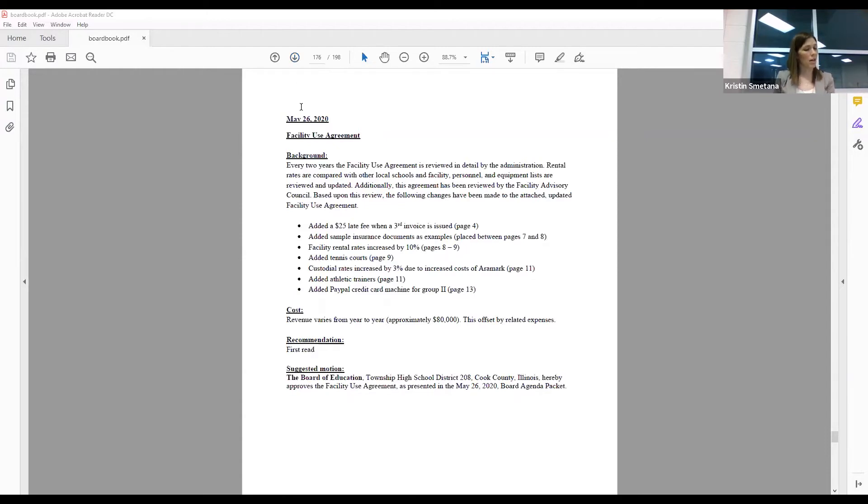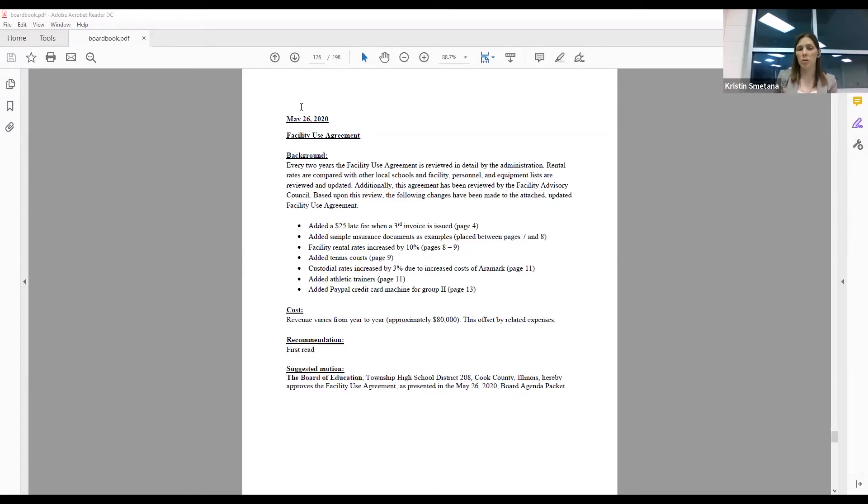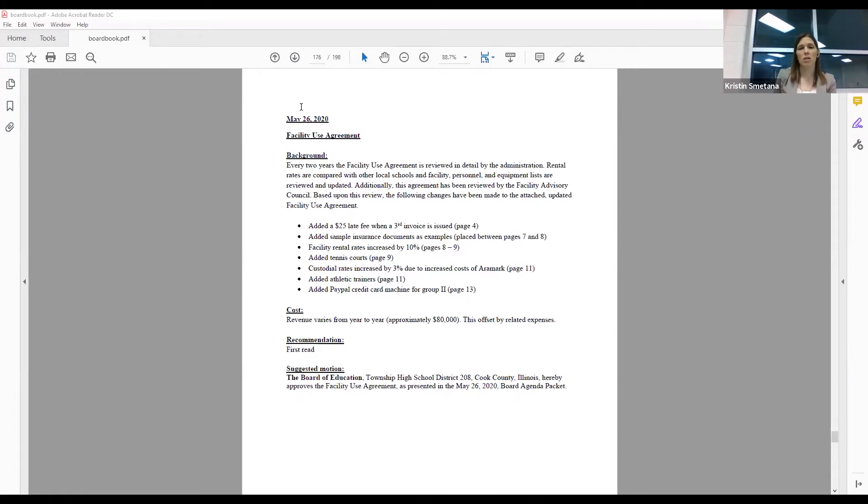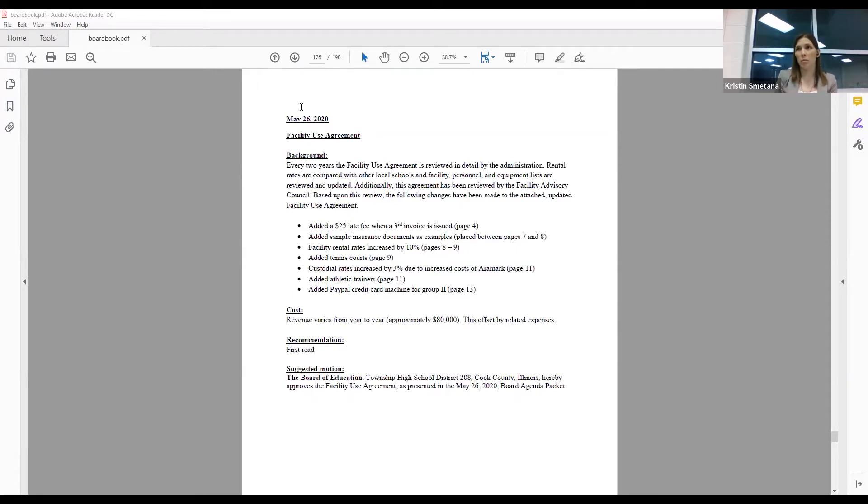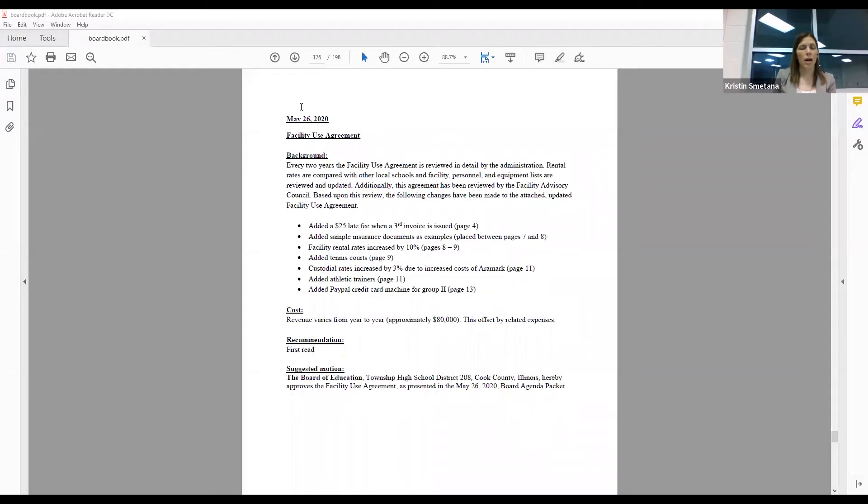Basically what we discovered as we were reviewing all of our local high schools in the area and other places where people could go and rent from is that our facility rental rates were significantly lower, and that was across the board for all groups. So we are recommending a 10% increase, and that would be in place for the two years. We added tennis courts as a place that people could rent out.